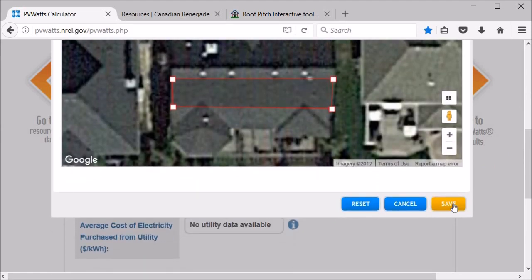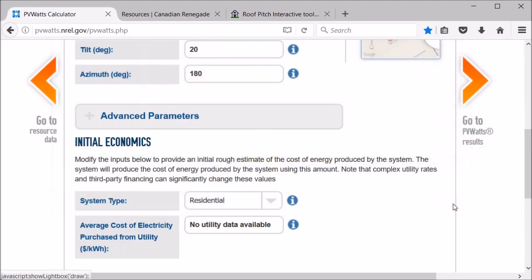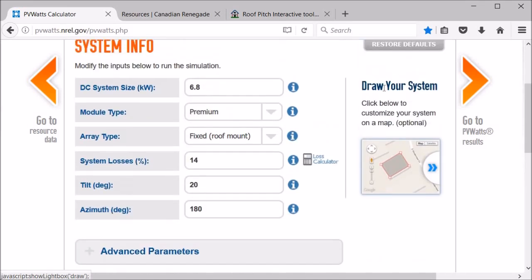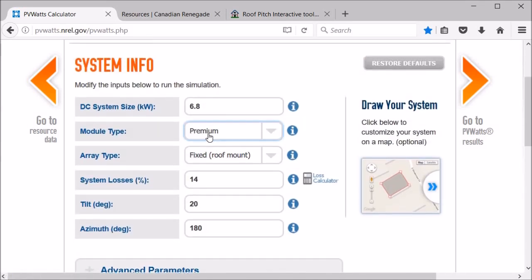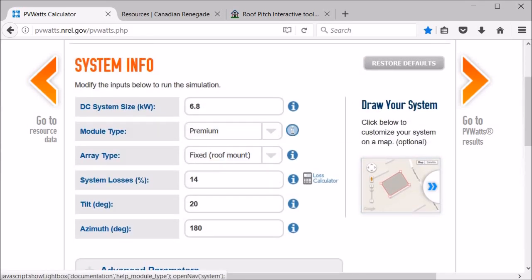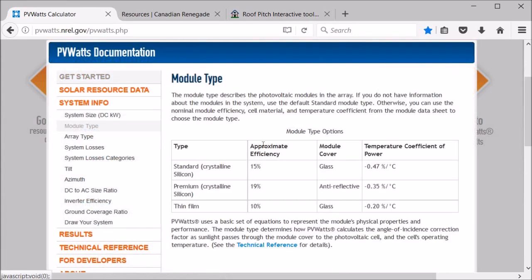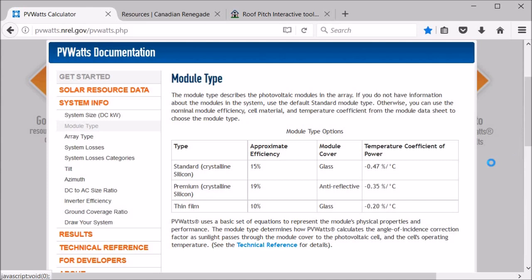For the module type we'll go with premium and you can see here the different efficiencies. I think most of the newer panels, decent newer panels, are going to be between like 19 and maybe 20, 21 percent efficient. So you'll just select whatever is closest to the panel that you're looking into. Normally when you do research on the panel you'll be able to find out that information.